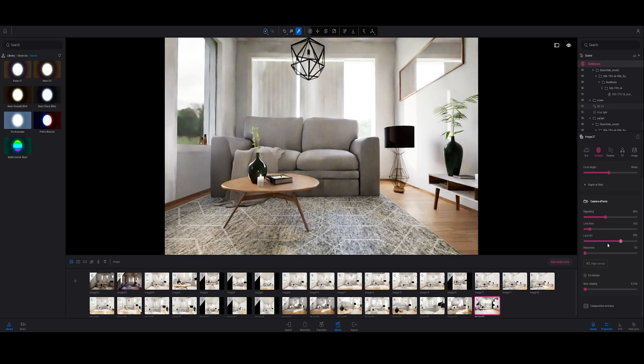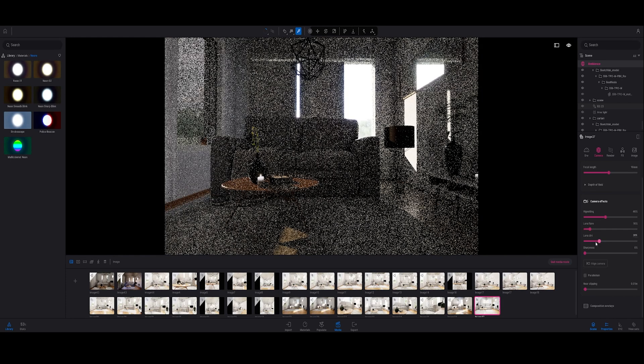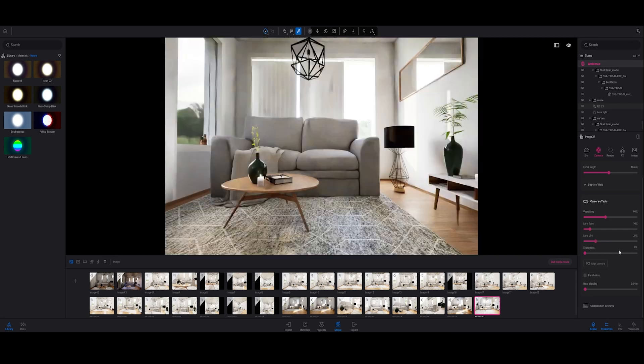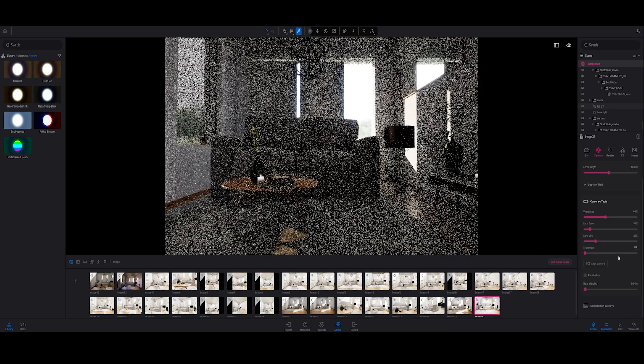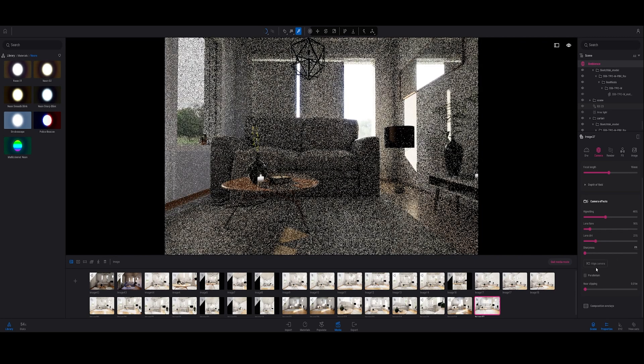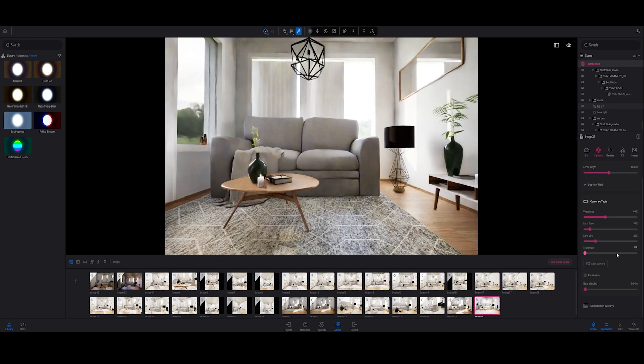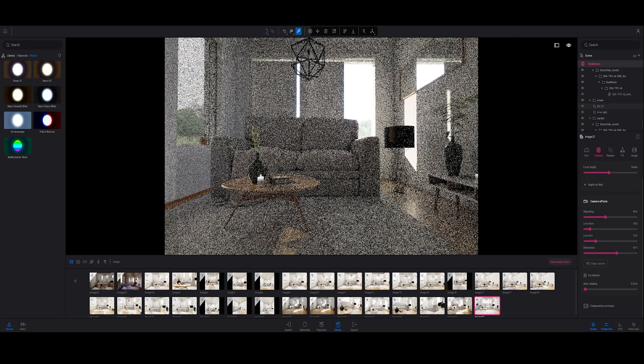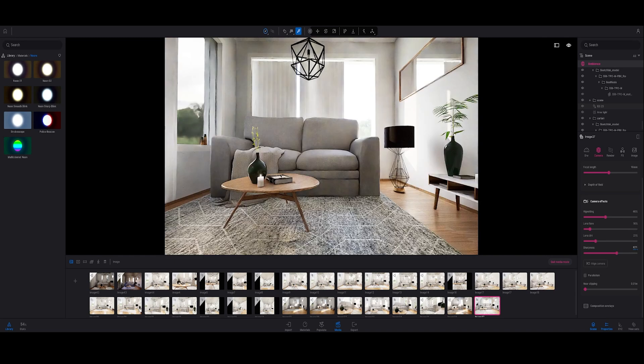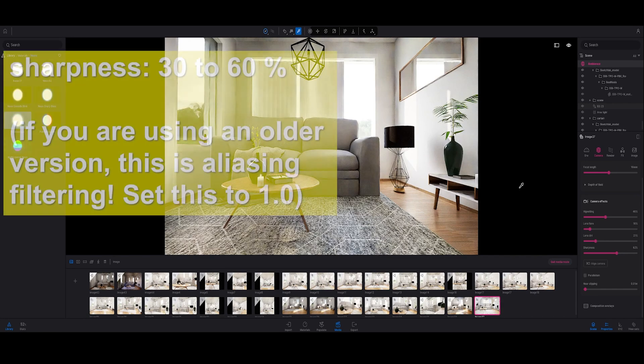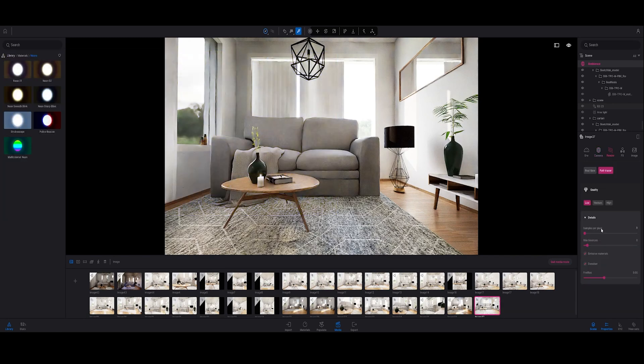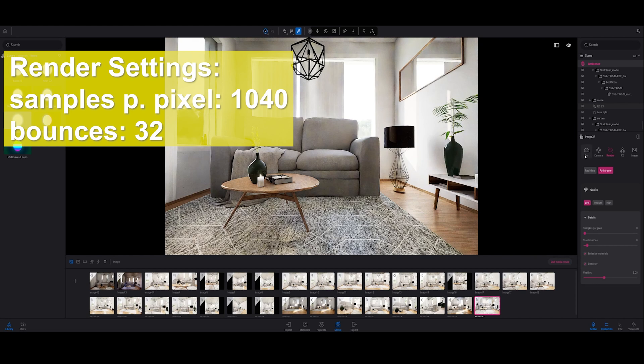I decrease the lens dirt and also increase the sharpness to 60, depending on what you like. I think 60 is good. I always change those settings at the end.